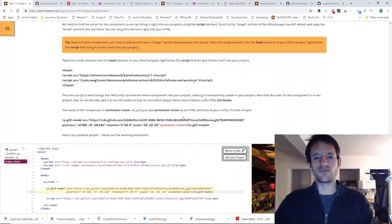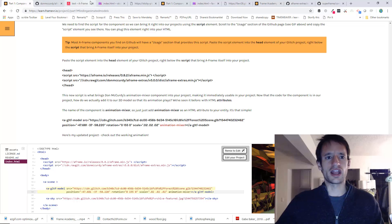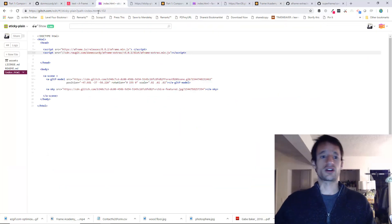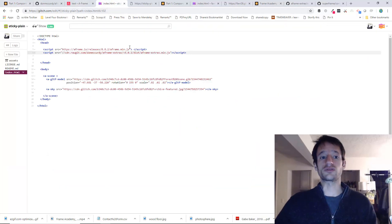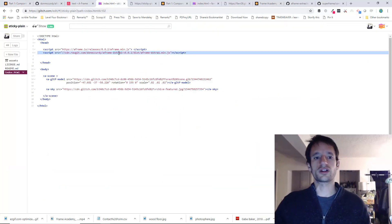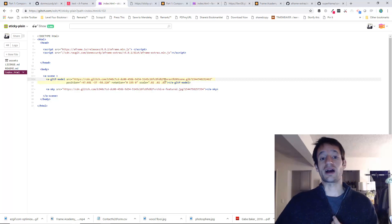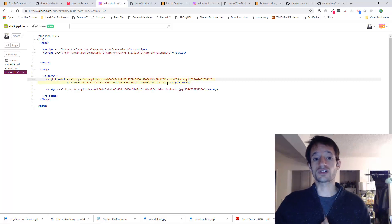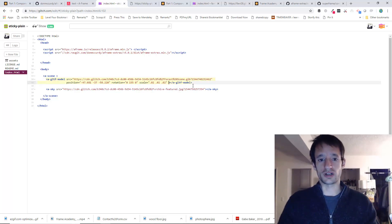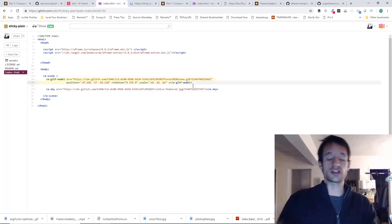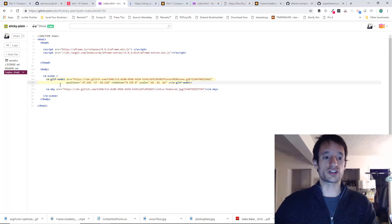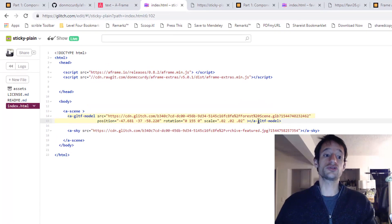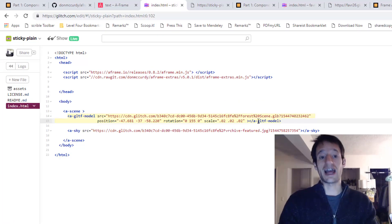So we've pasted it in and now you might be thinking, okay, so how do we use it, right? We've imported it, but how do I add it to my model so that it animates? Well, this is very simple, right? And we've actually done this before with position, rotation, and scale. You use HTML attributes. So I'm just going to add the name of the component to my entity as an attribute. It's animation mixer.